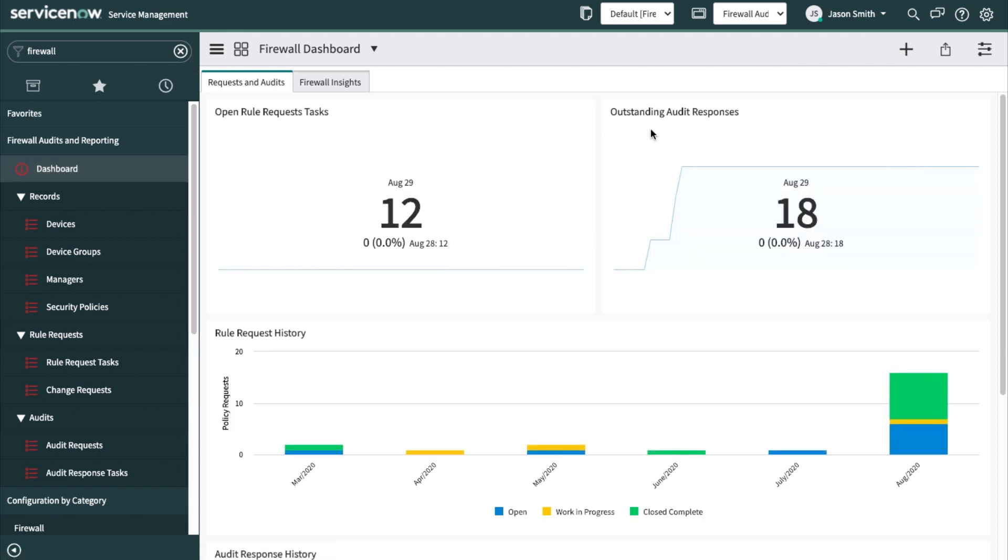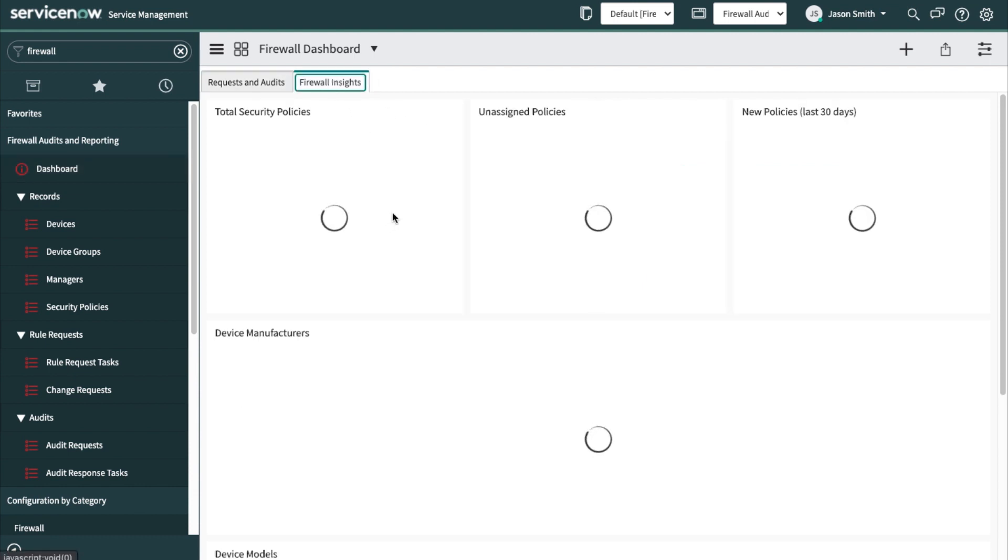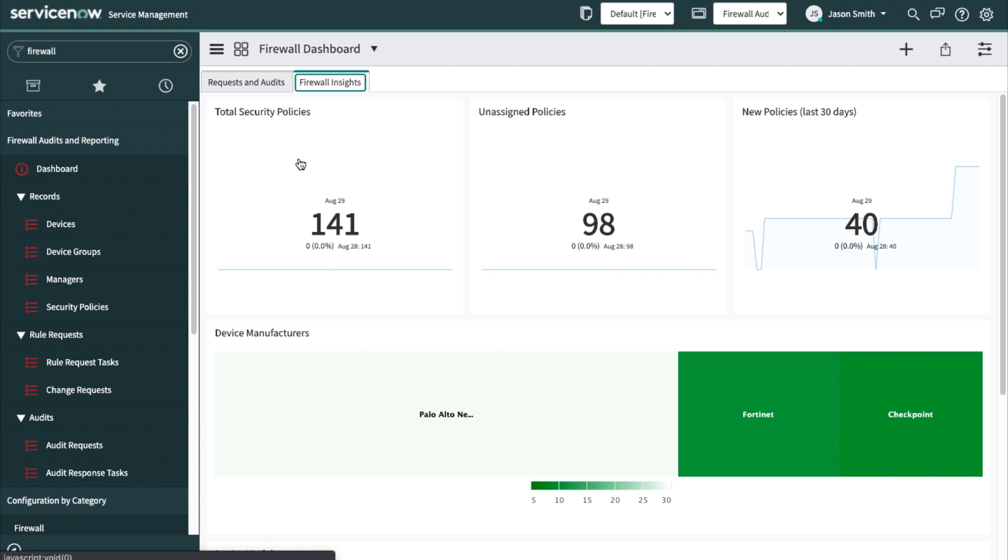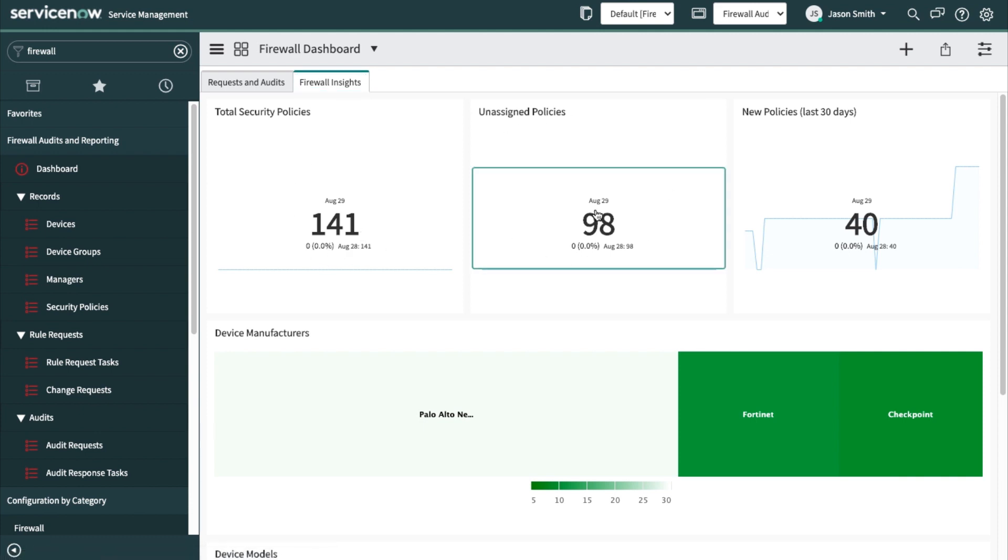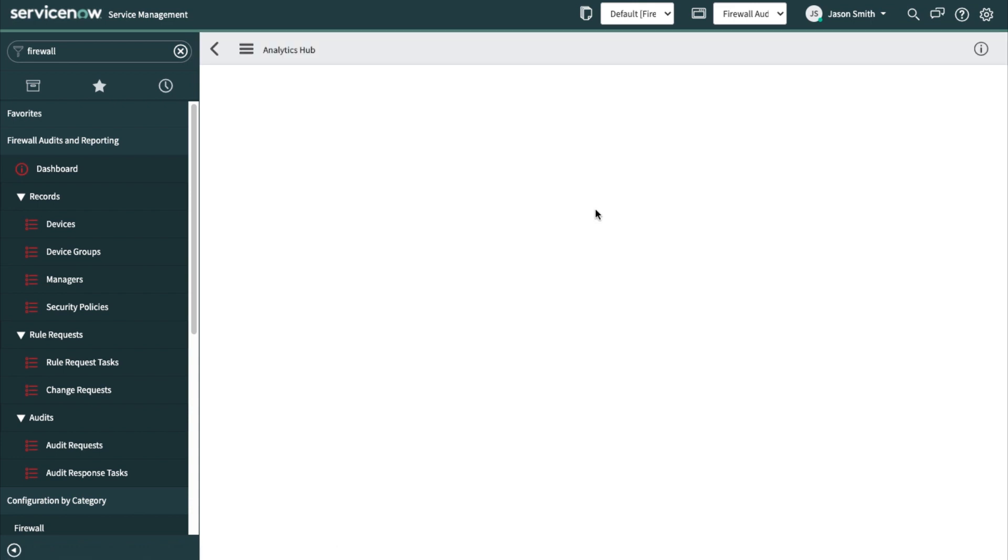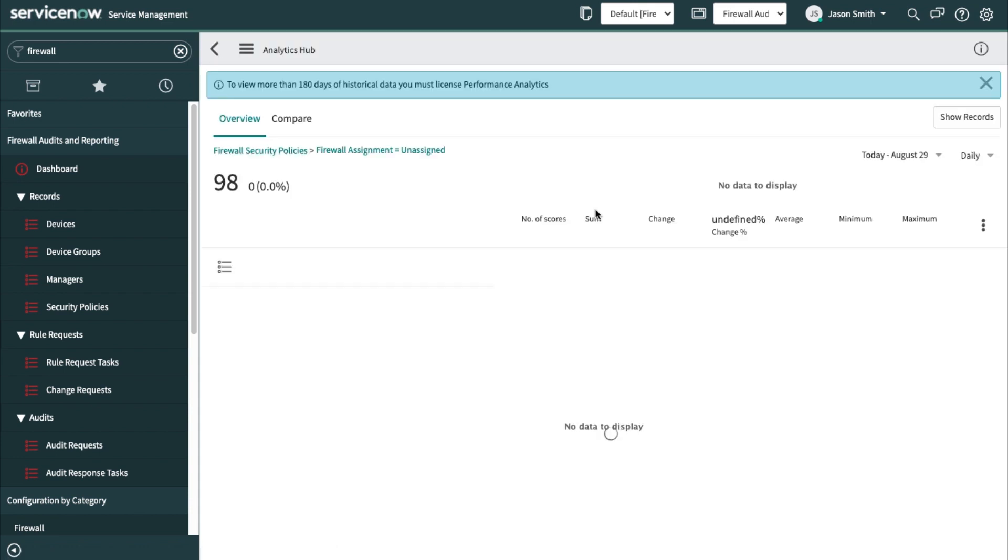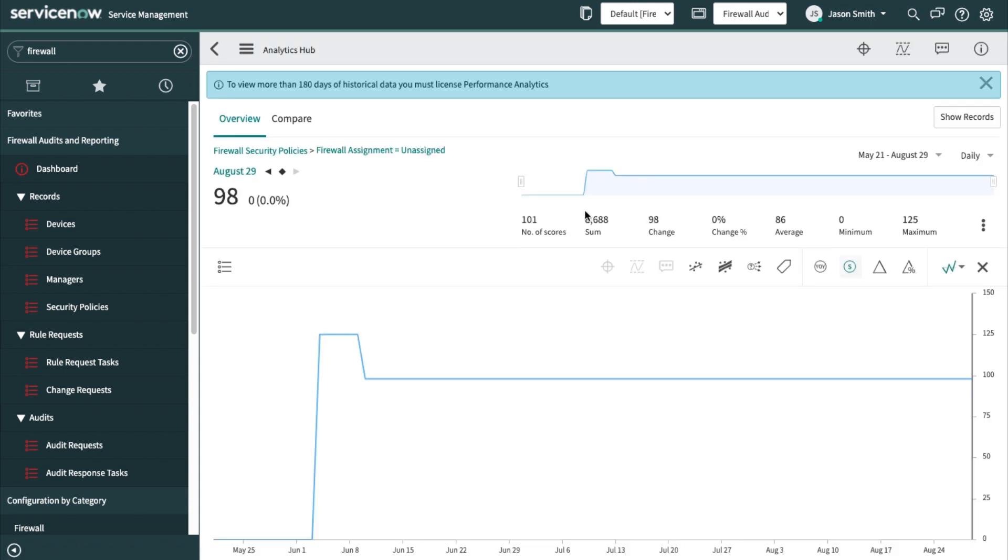Part of this is the ability to audit the validity of the policies themselves. I can see that I have 18 outstanding responses. That means we've initiated an audit and there are certain tasks that haven't been accomplished yet. Looking at the firewall insights, the overall number of security policies and the unassigned policies. We really need to have these policies assigned to people so they can be attested to.